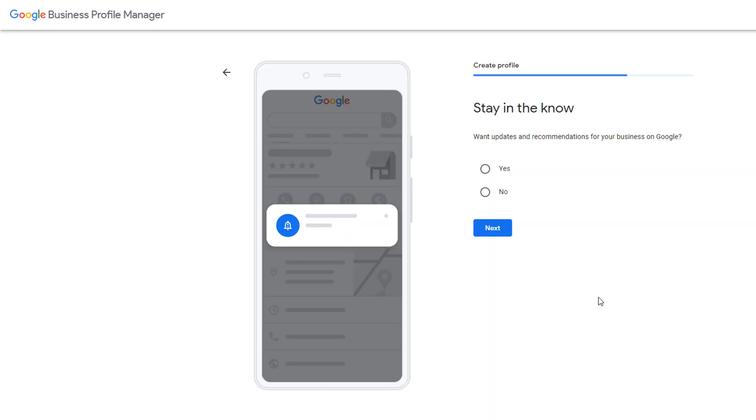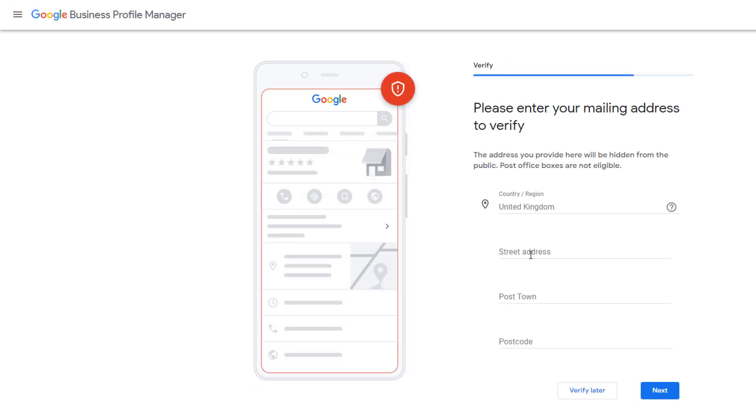If you want to receive updates and recommendations from Google for your business, tick the yes option on this window, then move on to the next step. In order for your profile to be publicly visible and for you to be able to manage your business information, it needs to be verified. For this, Google uses different methods of verification, which will depend on your business type and your geographical location.